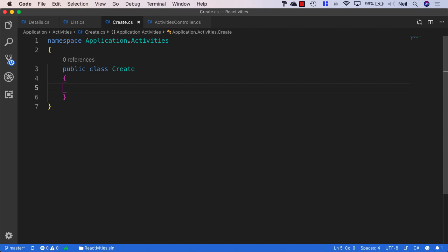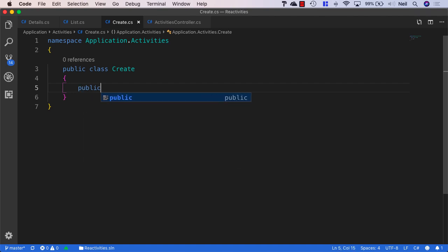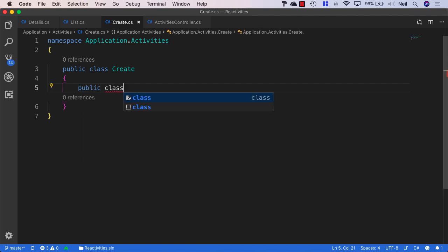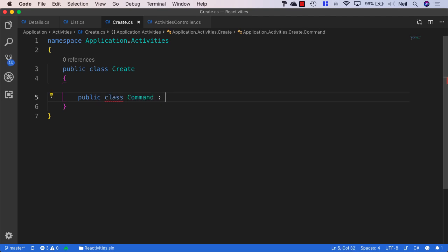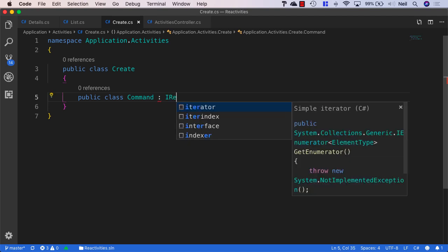And this is going to be a command. So once again, similar to how we create a query, I'm just going to create a class or a nested class inside the create class. And this one's going to be called command.